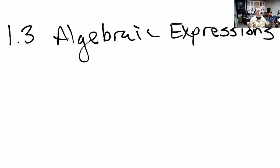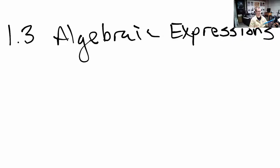Hello and welcome to the lecture for pre-calculus on section 1.3 on algebraic expressions. For this lecture we're going to be talking all about things called polynomials, the multiplication of polynomials, the factoring of these things. We'll also be looking at several special factors and factoring methods.